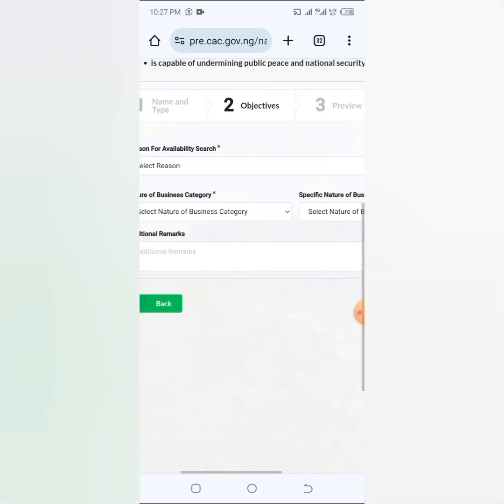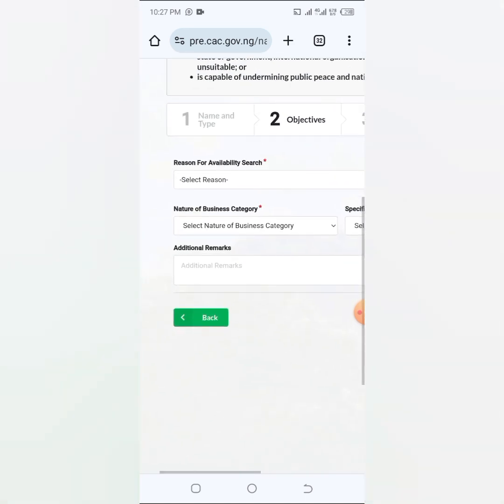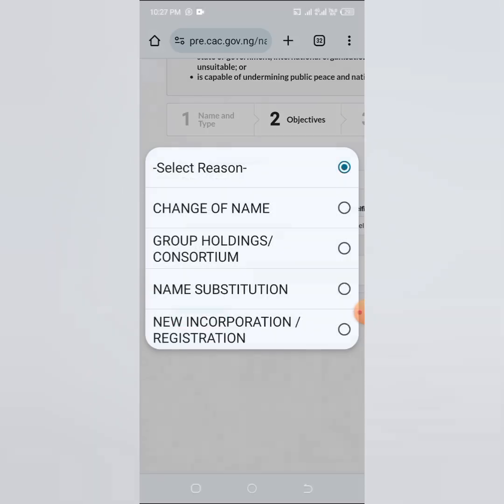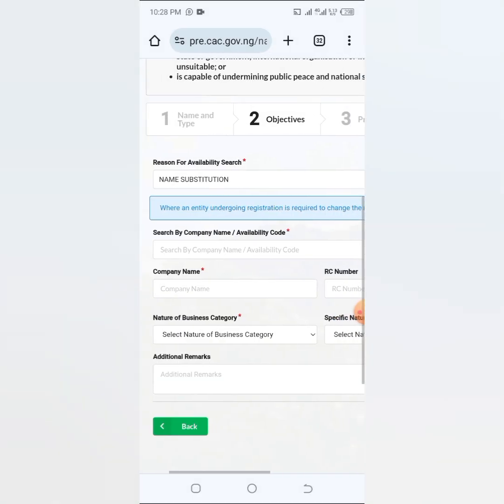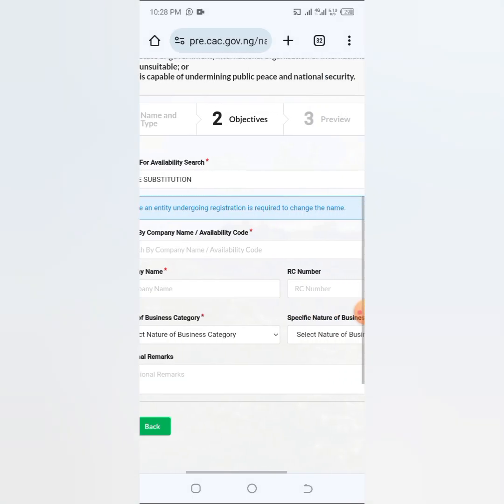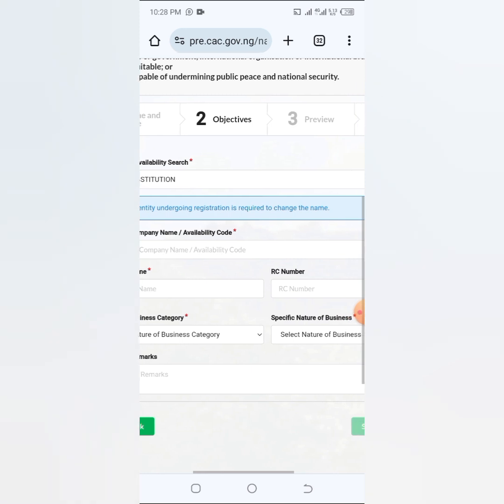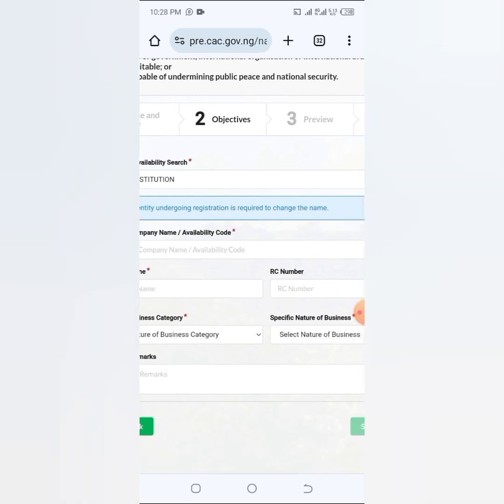So this one I put initially is the name I want to change to. You can see here reason for availability search, so I'm going to click on that and click on name substitution.